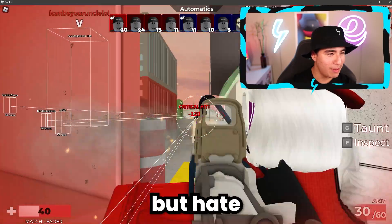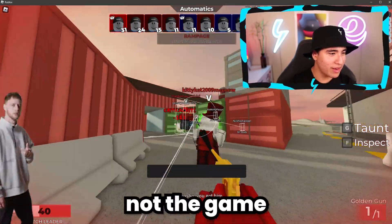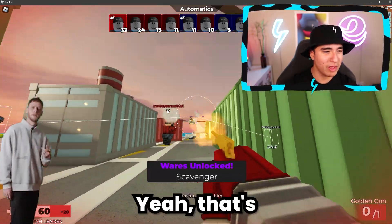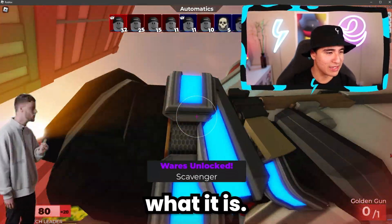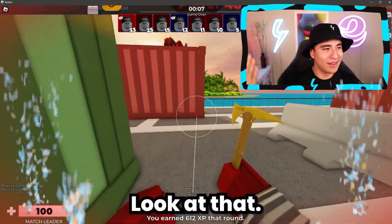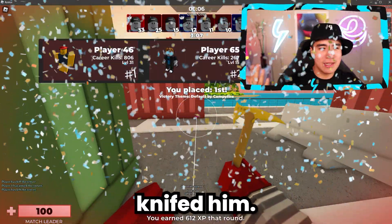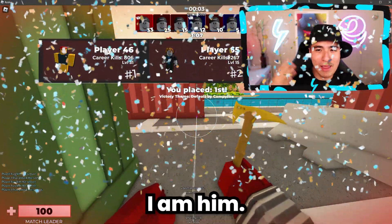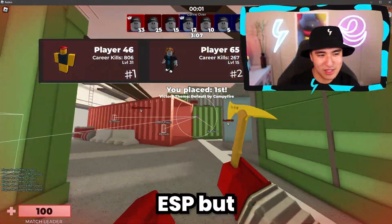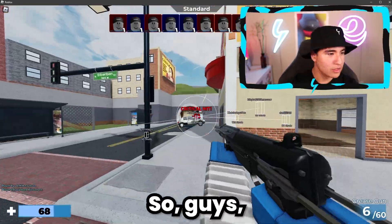I kind of feel bad, but hate the game, not the player. I just knifed him — I am him, even though I'm using an aimbot and ESP, but you get the idea.